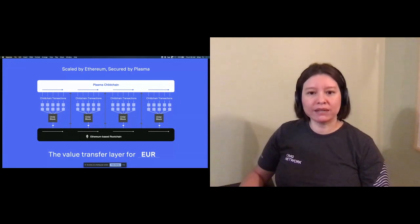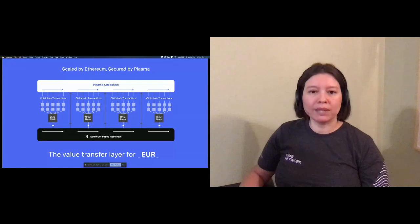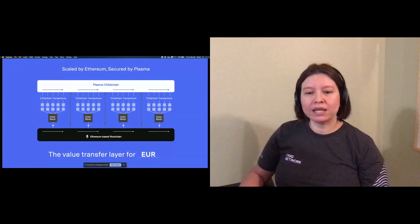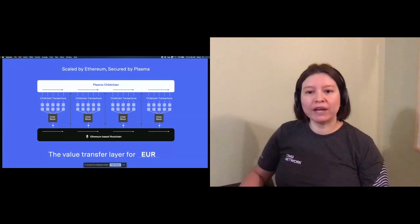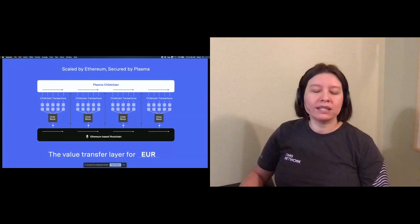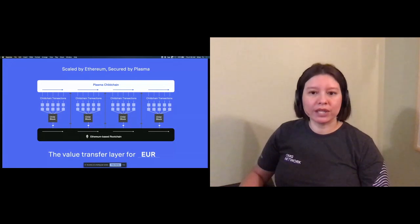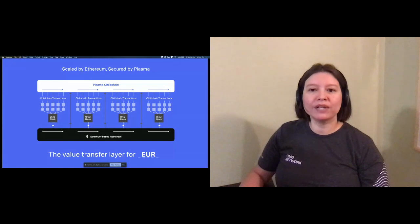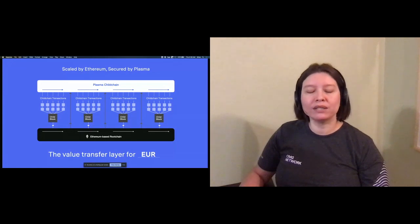However, it does have some limitations. The plasma more VP protocol was designed to overcome these and optimize functionality for value transfer in particular. It does this by batching transactions on the child chain through the creation of child blocks. These child blocks are then hashed with the hash submitted to the root chain at regular intervals.